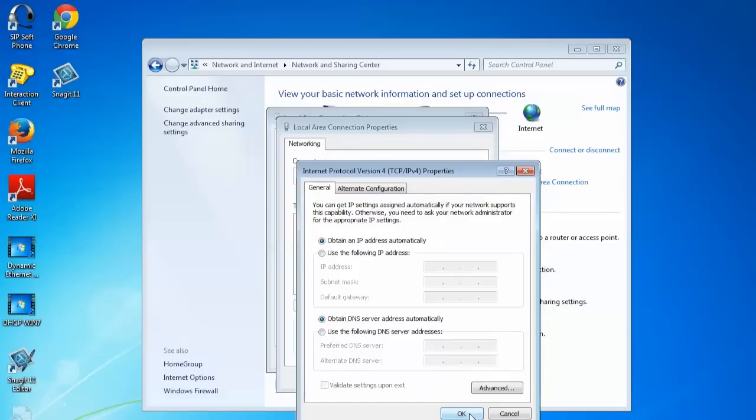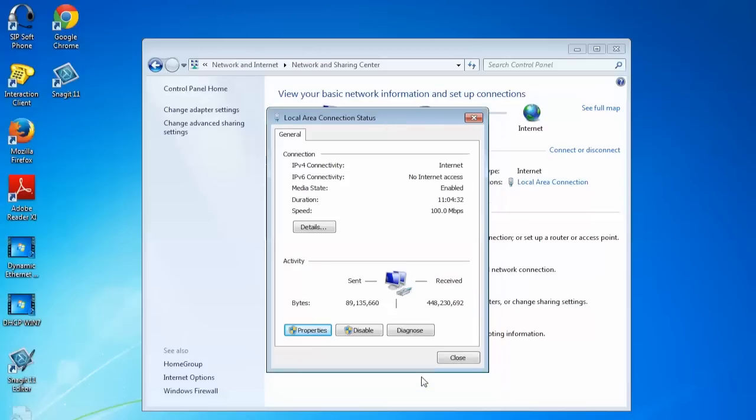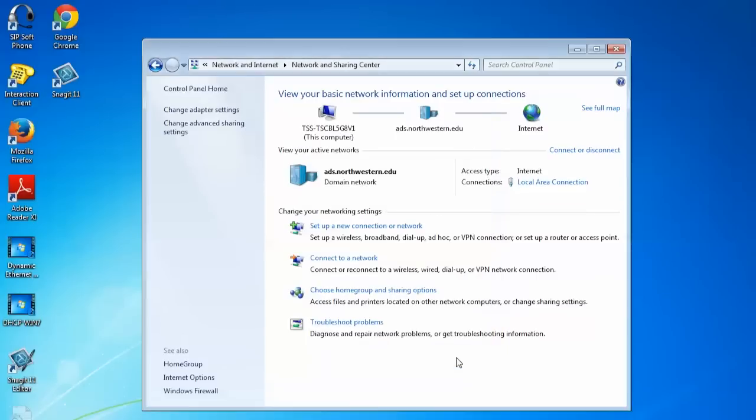Go ahead and click OK, and then click OK again, and then close. That's it.